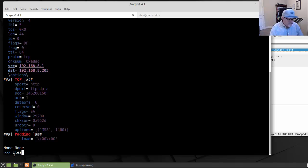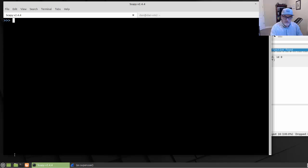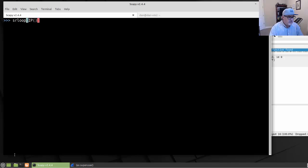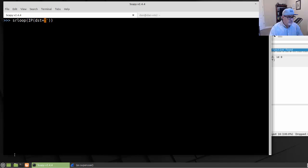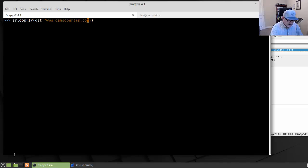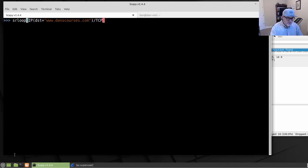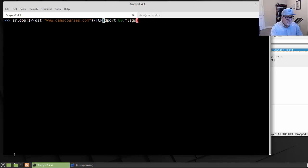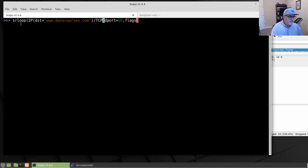We can also send and receive on a loop. For that, you just do, instead of just send and receive, it's sr loop. And then we put in the IP. And we put in the destination that we want to do. This time, once again, I'm going to put in dst equals, and I'll put in my website. And we're going to send TCP will be the transport. The dport destination port will equal 80. And we're going to also specify flags.